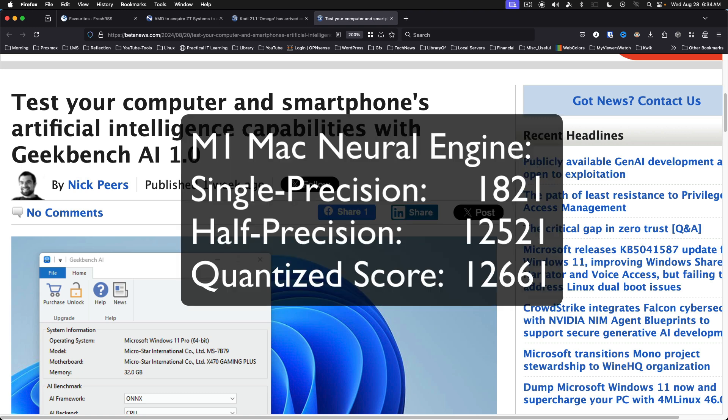single precision 1821, half precision 12521, and a quantize score of 12661.